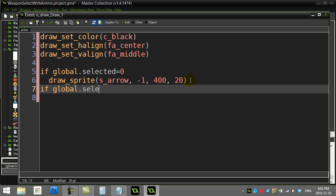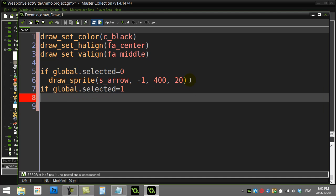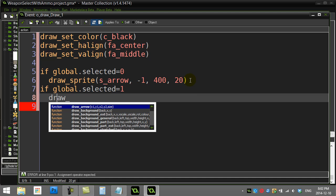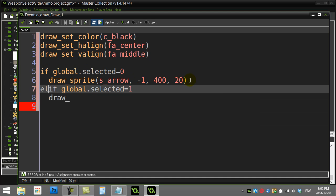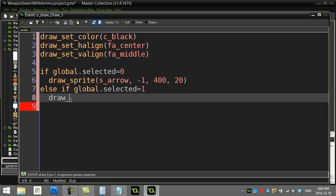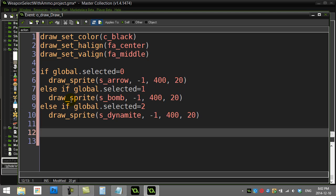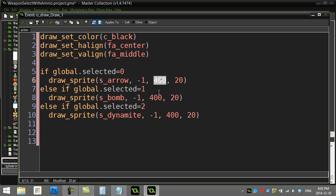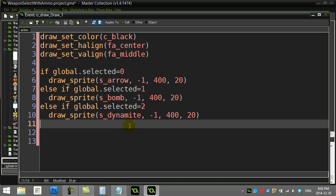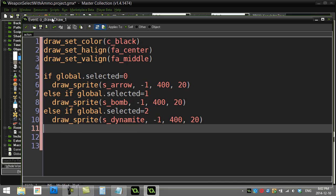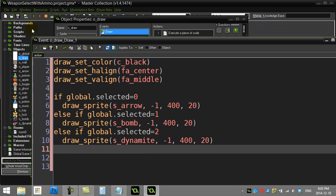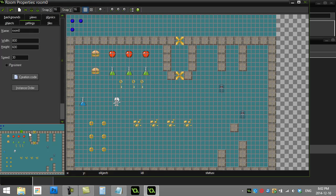If global.selected is one - you know what, to be efficient I should make that an else if. I'm going to fast forward and you see I draw them all in the same spot, that way whichever one they have selected is going to be in the right spot. Let's give this a test. Keep in mind I have added the draw object into the room, there it is.